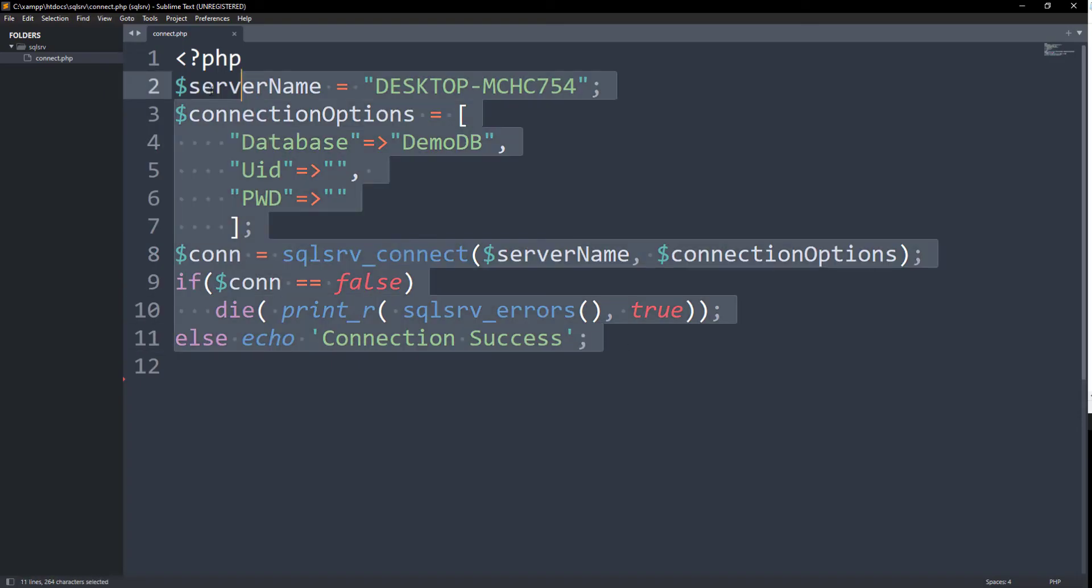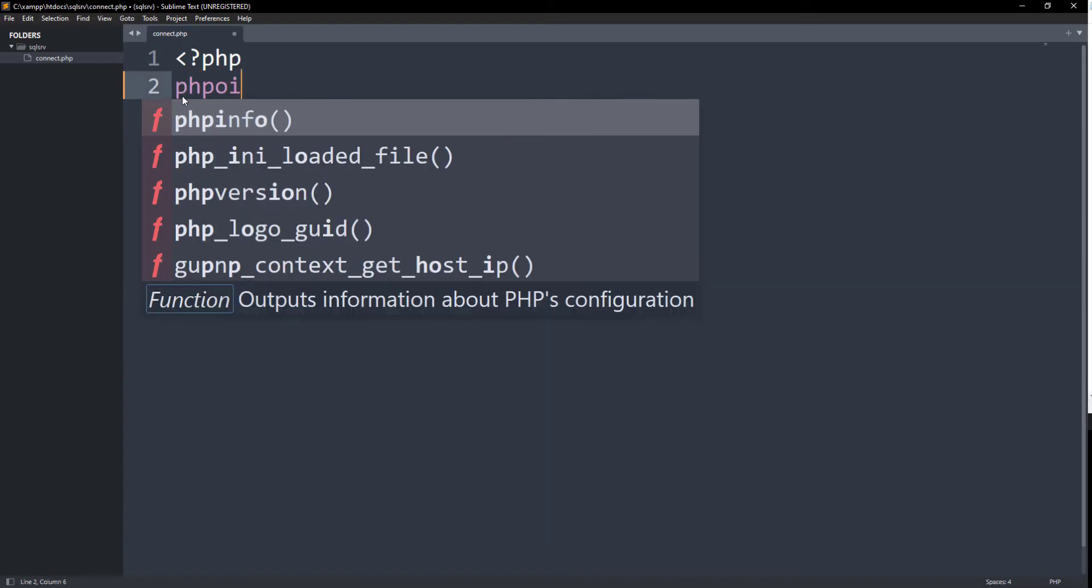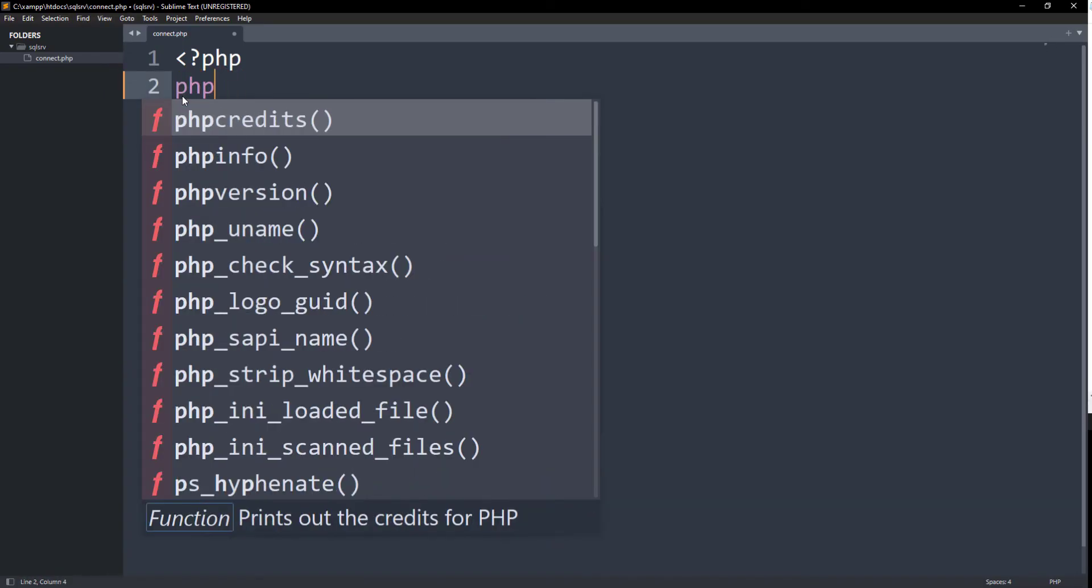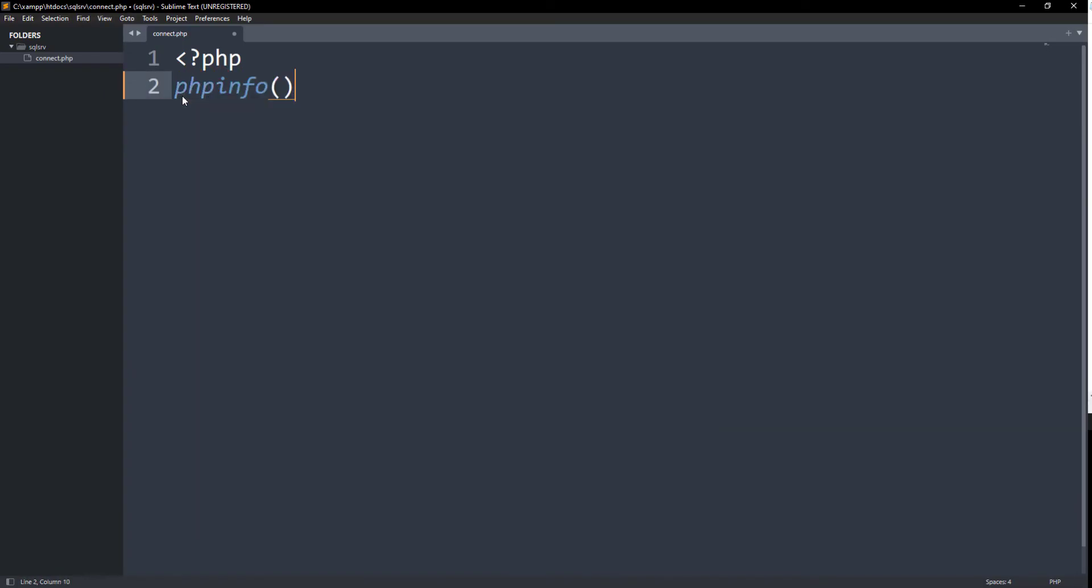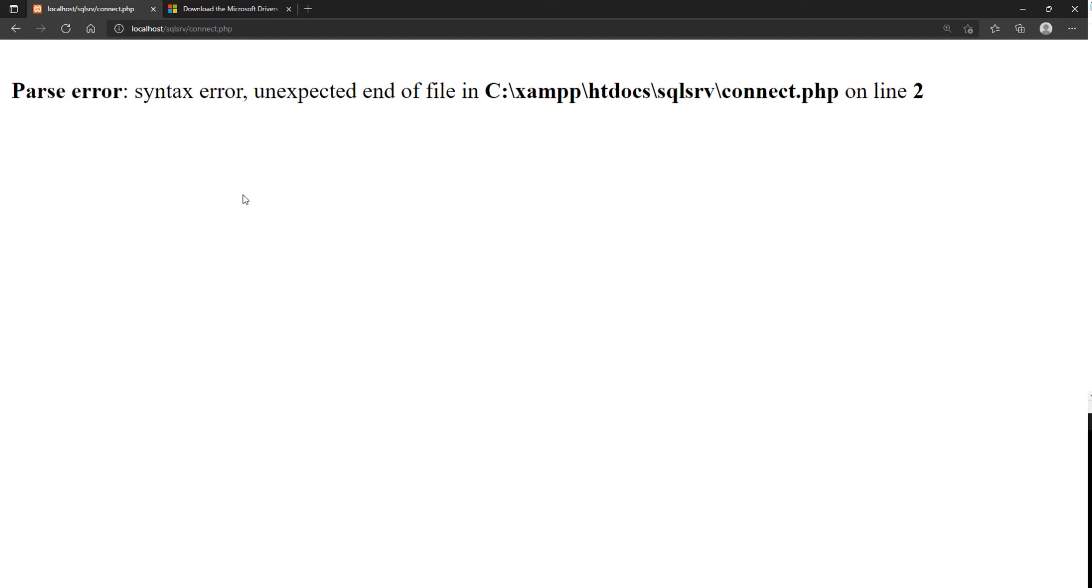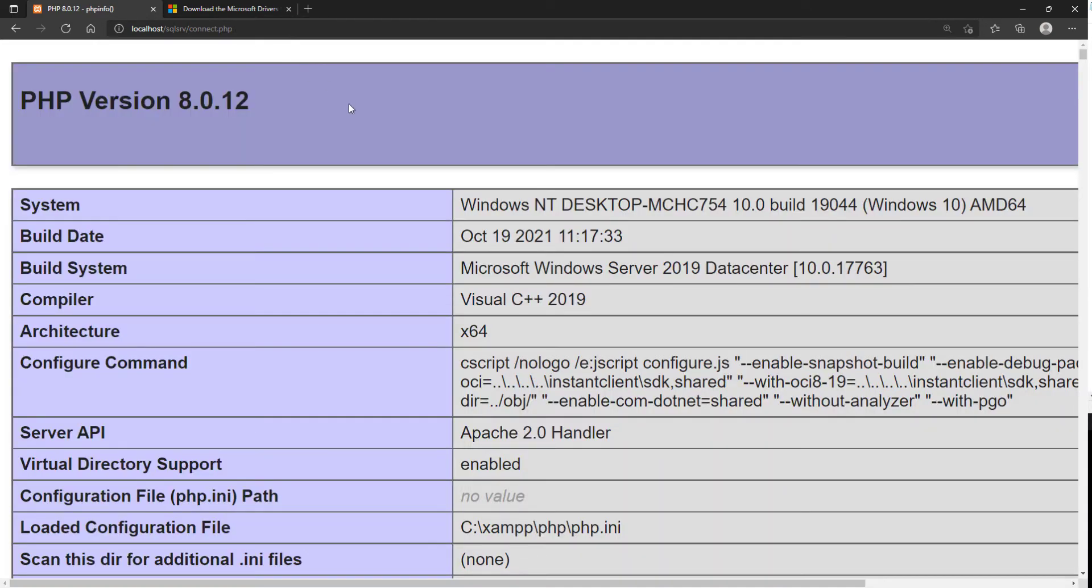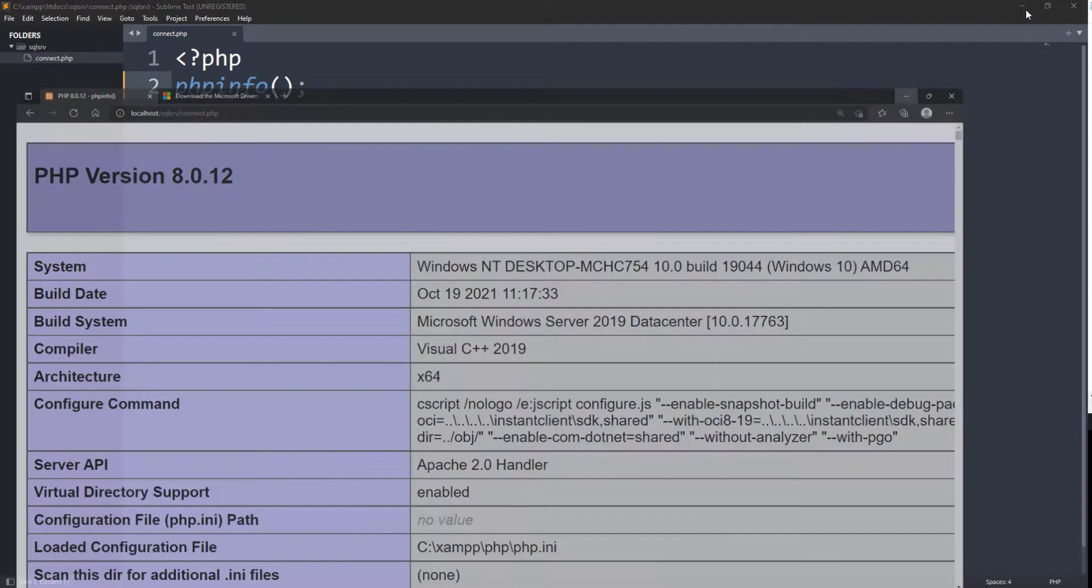If you are unsure about your PHP version, execute a PHP script with phpinfo function. It will show you your PHP version. It shows the same information that I viewed from command prompt earlier.